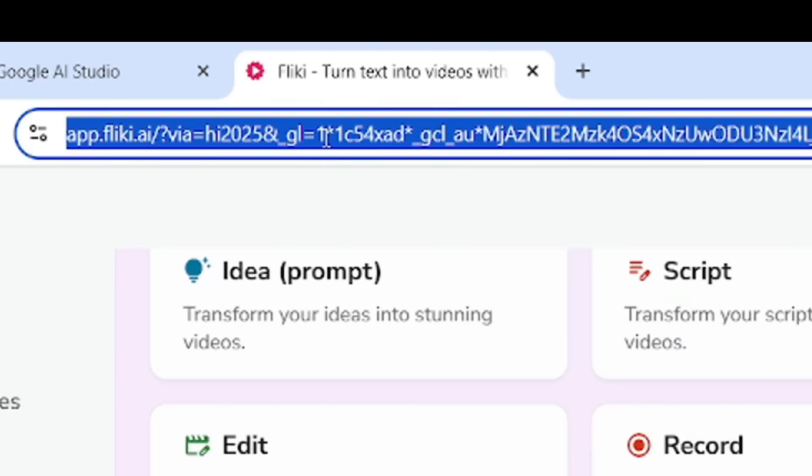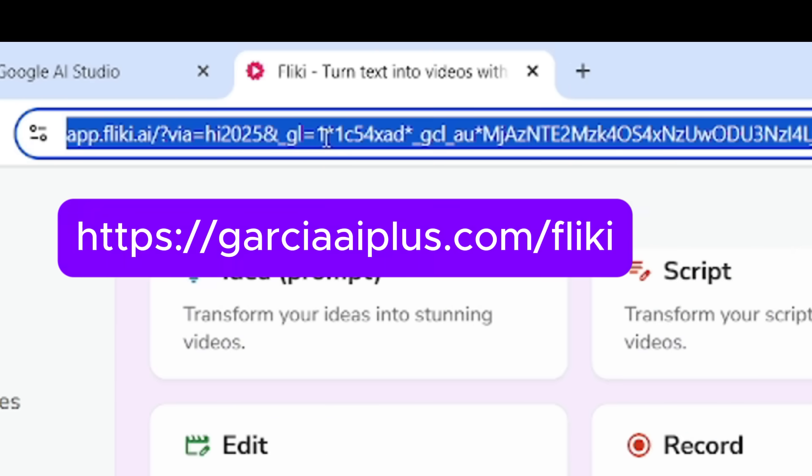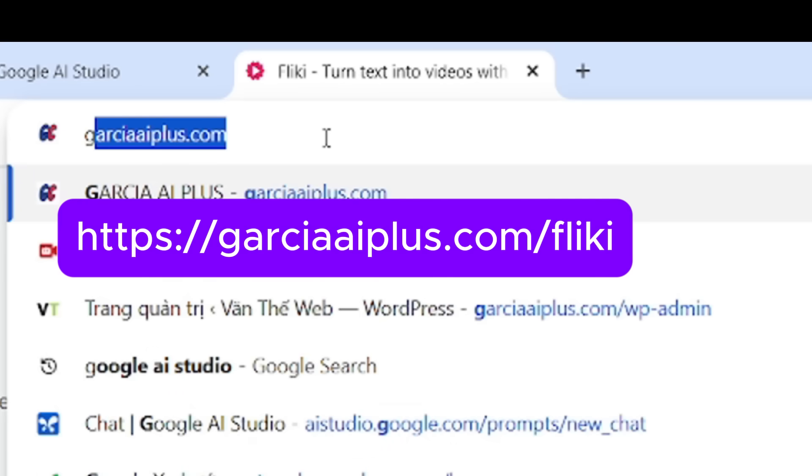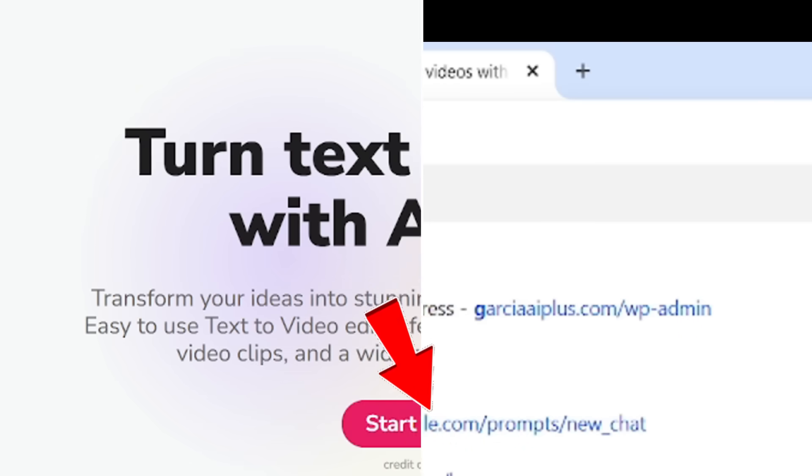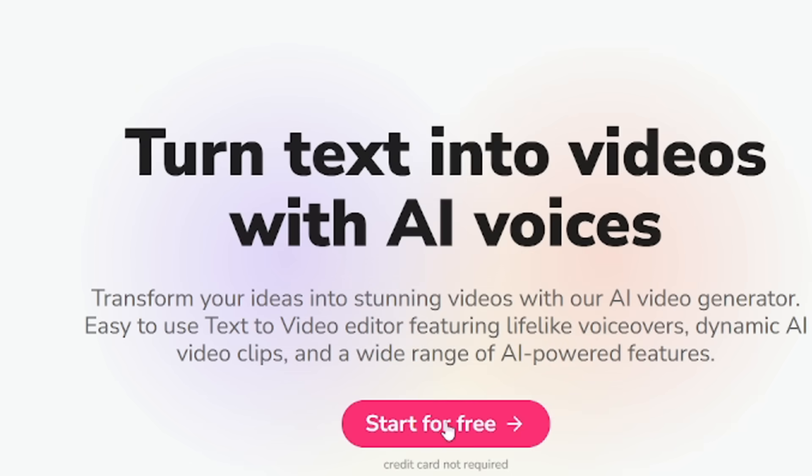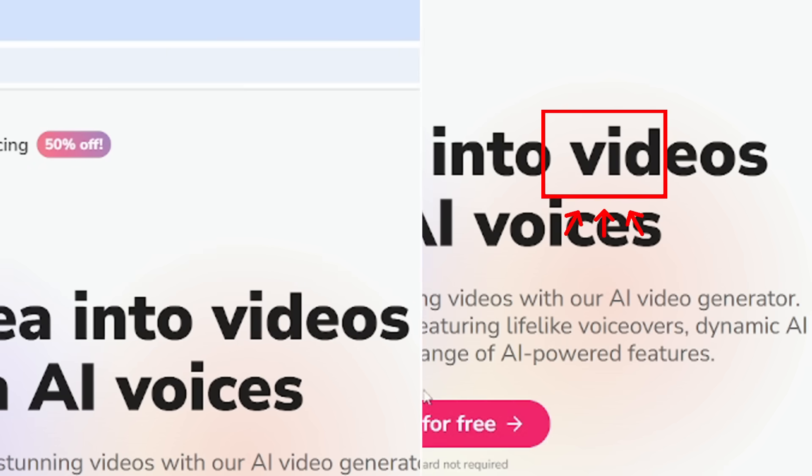First, go to Flicky.ai. I'll leave the link below in the description. Click on Start for Free on the top right. Super quick sign up. I just used my Google account.